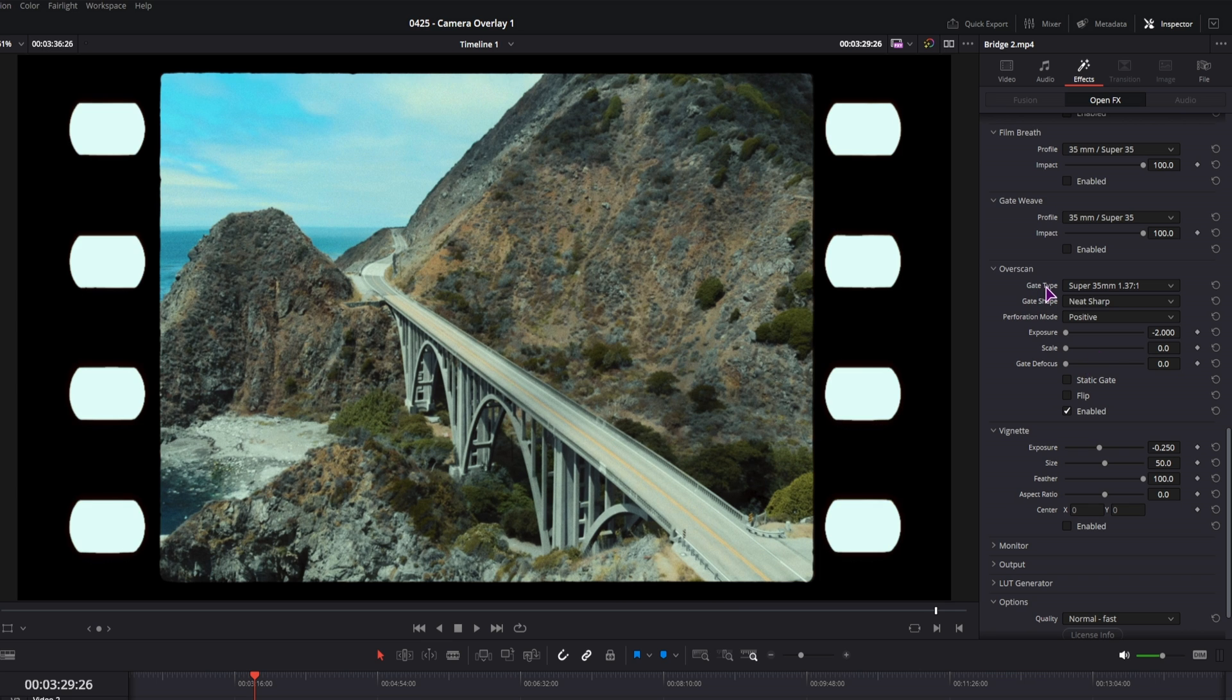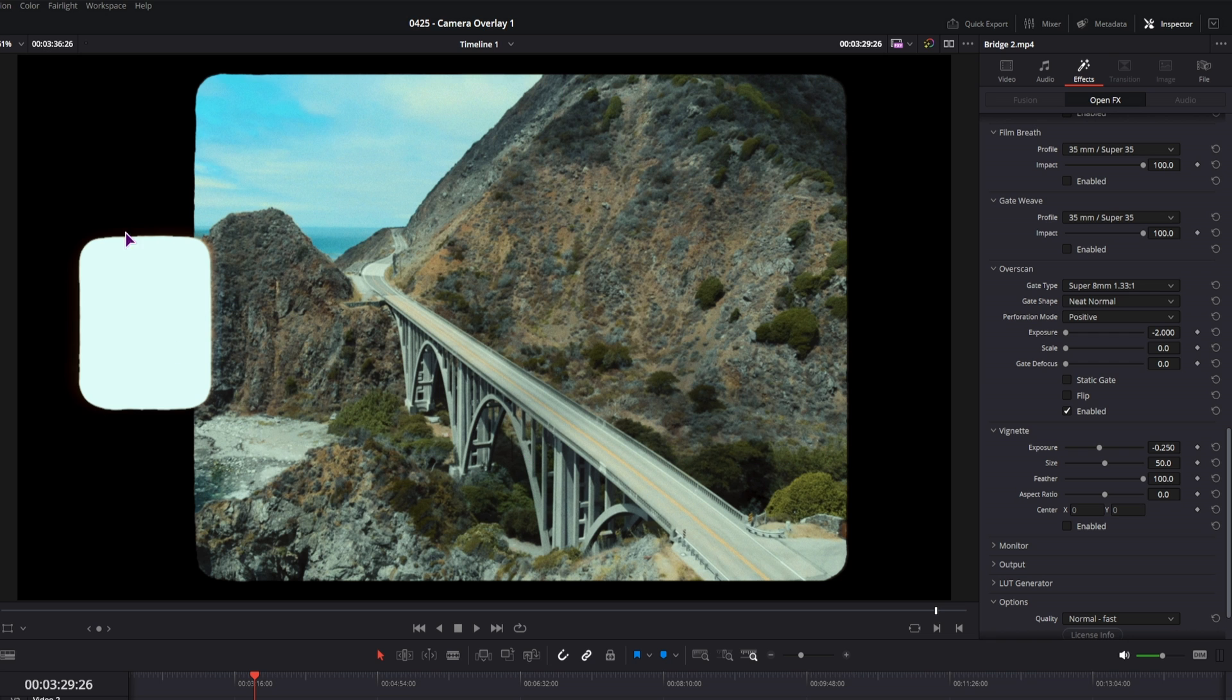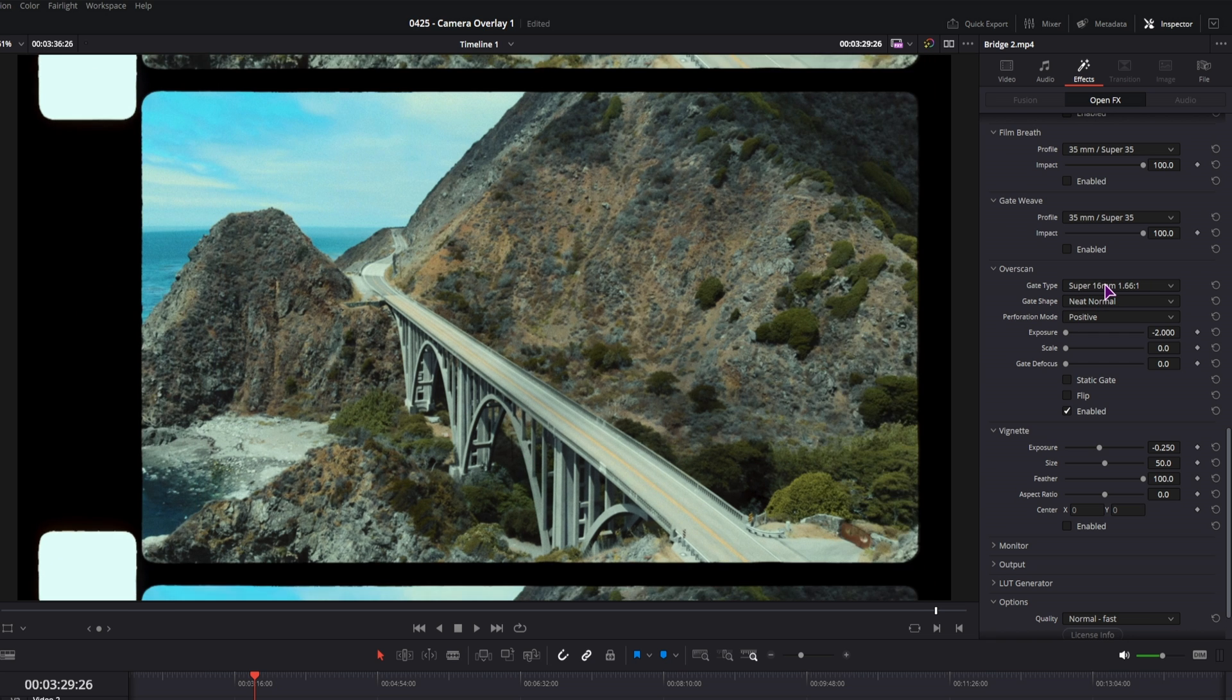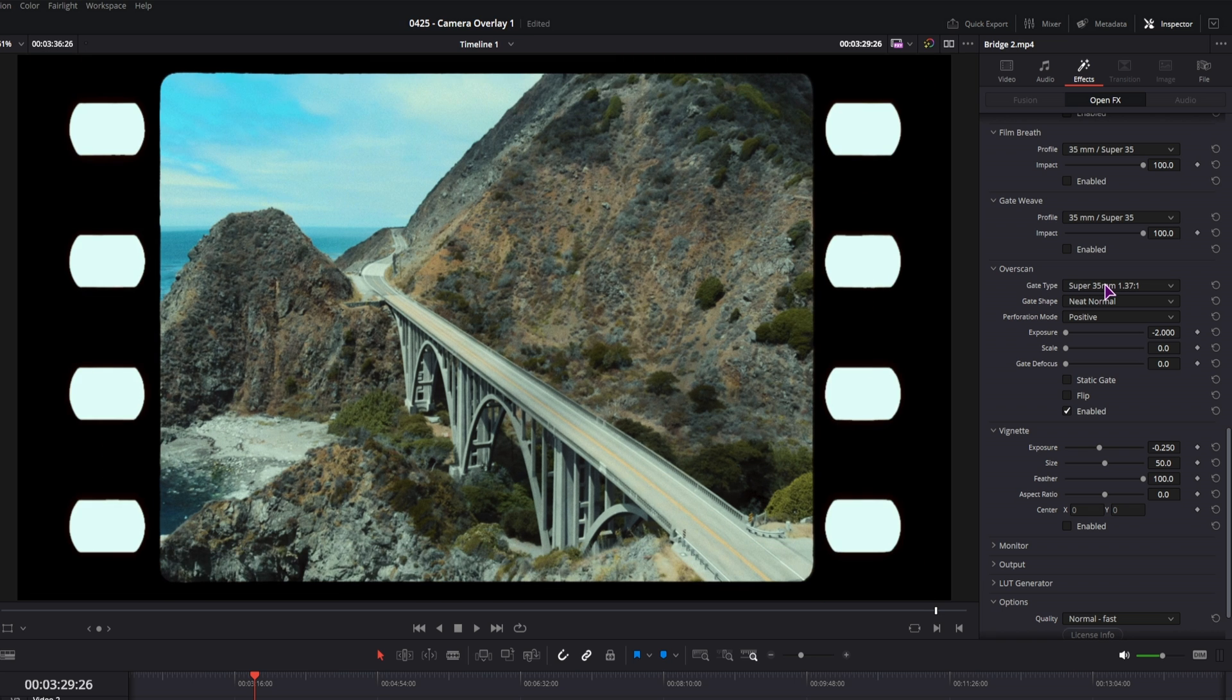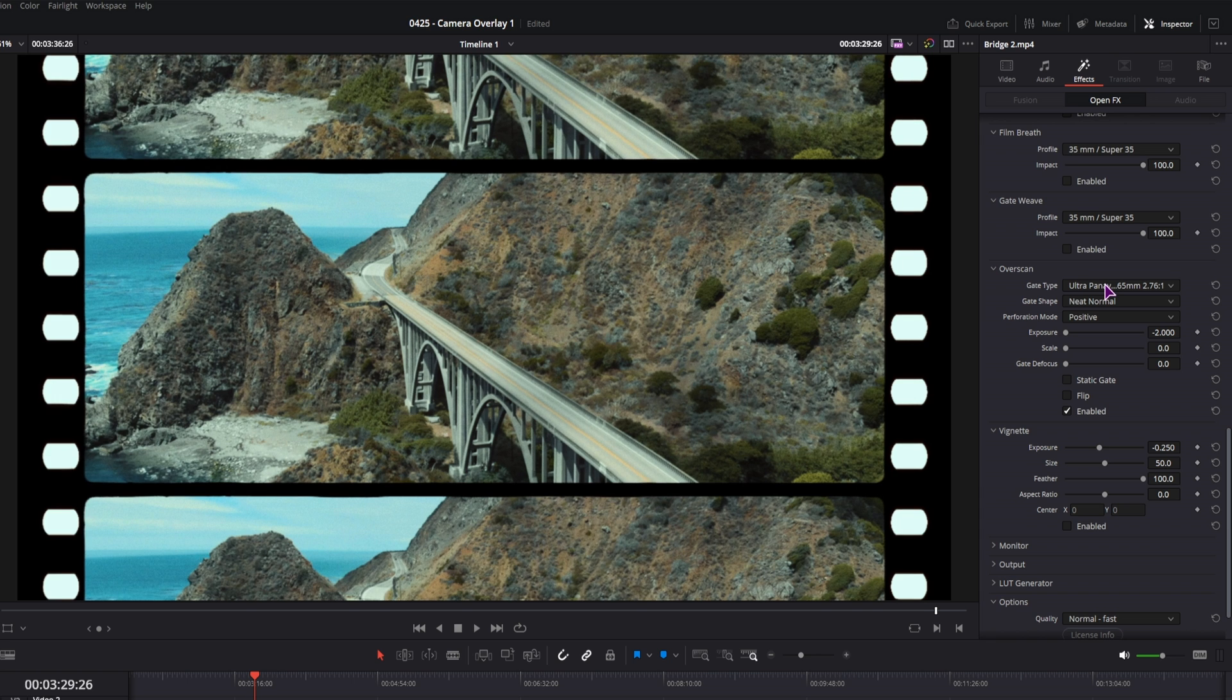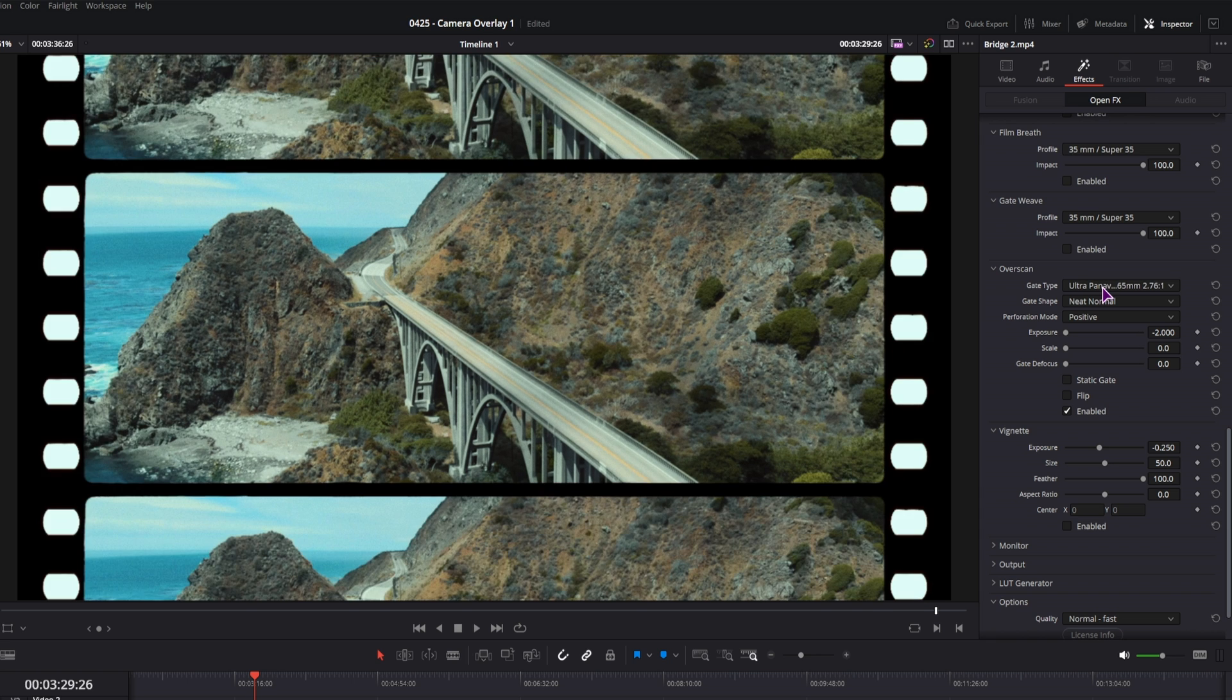And lastly, we have the gate type. You can select from one of the films, and this will also change the shape of the gate. Well, shape of the gate and shape of the hole, and how the holes will be positioned. So these are the two that I like.